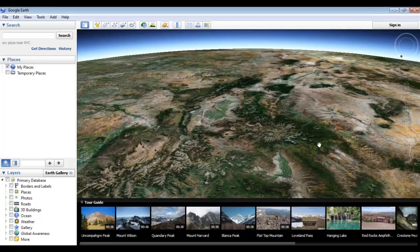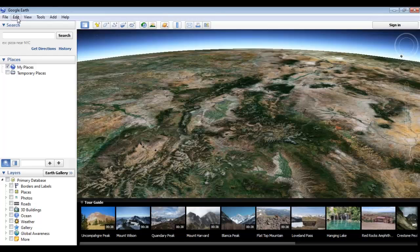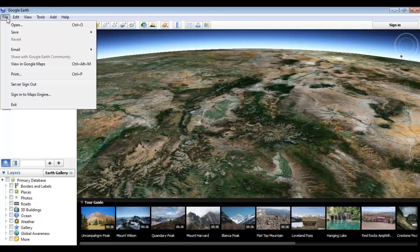Now that we've done some navigating, it's time we look at some of the other features that Google Earth has to offer. The top menu of the program, located up here, seems pretty basic at first but actually contains quite a few features. Let's begin by looking at the File menu.